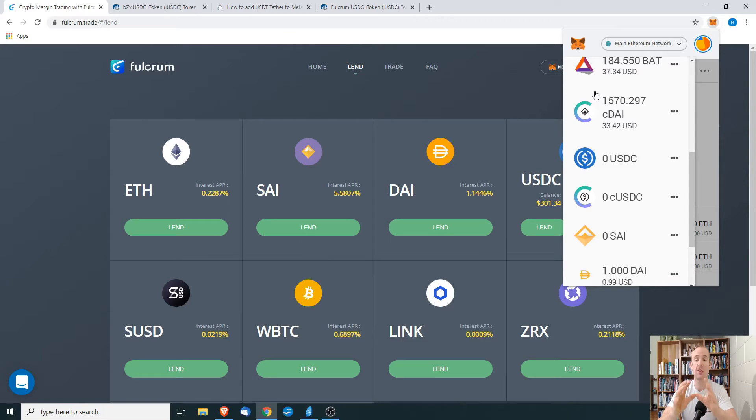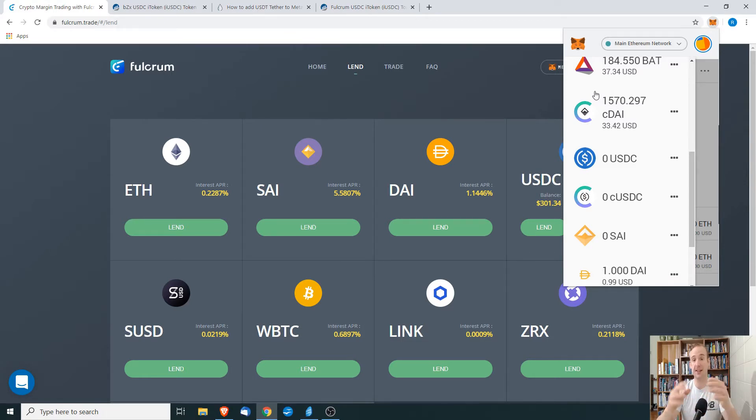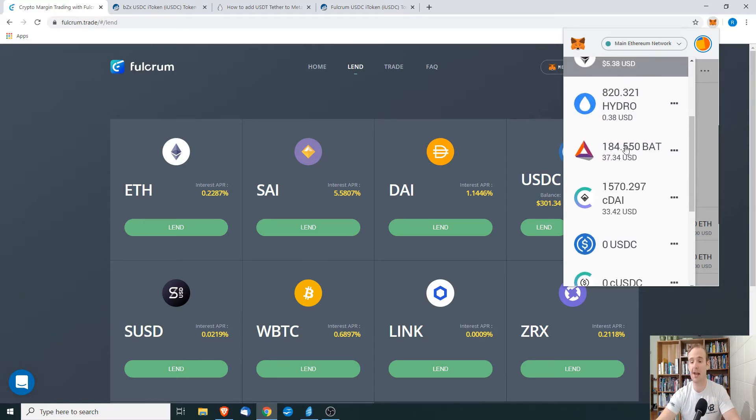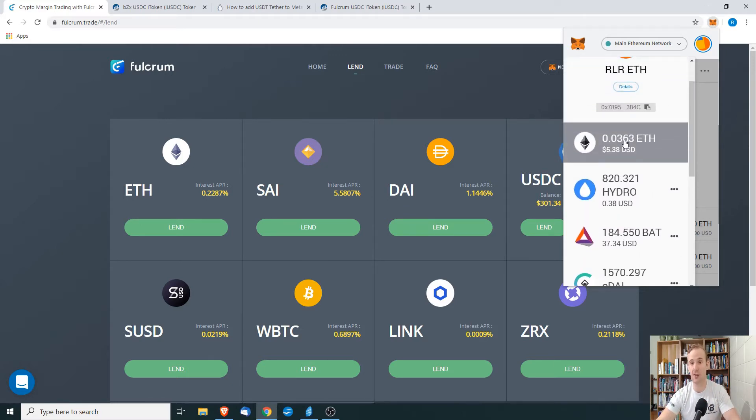However, there's some situations in which you may receive a token to your wallet, it's in your wallet, but for whatever reason, MetaMask is not showing this.